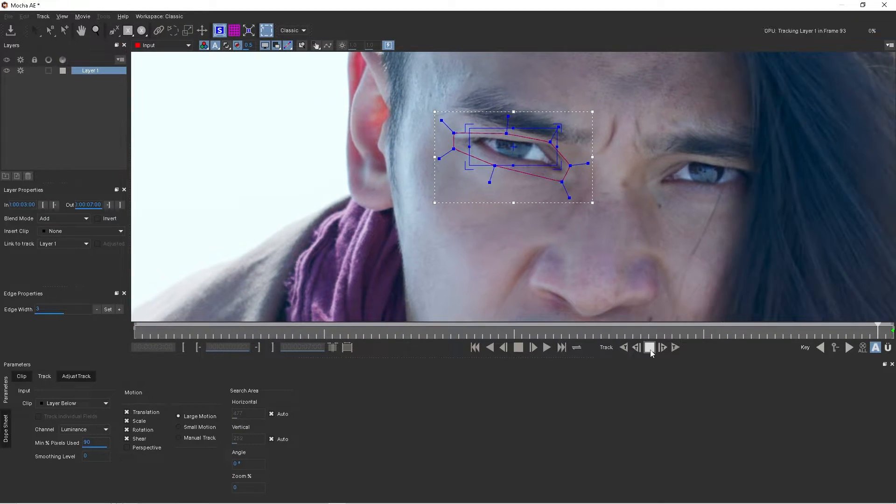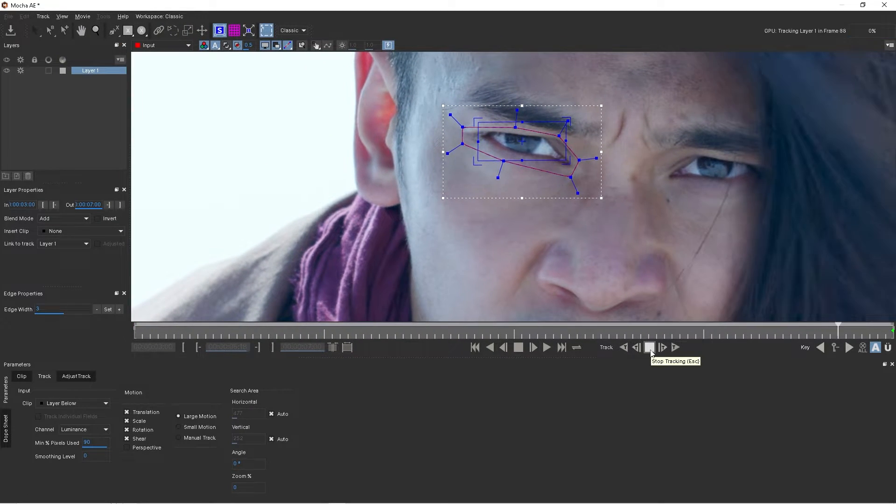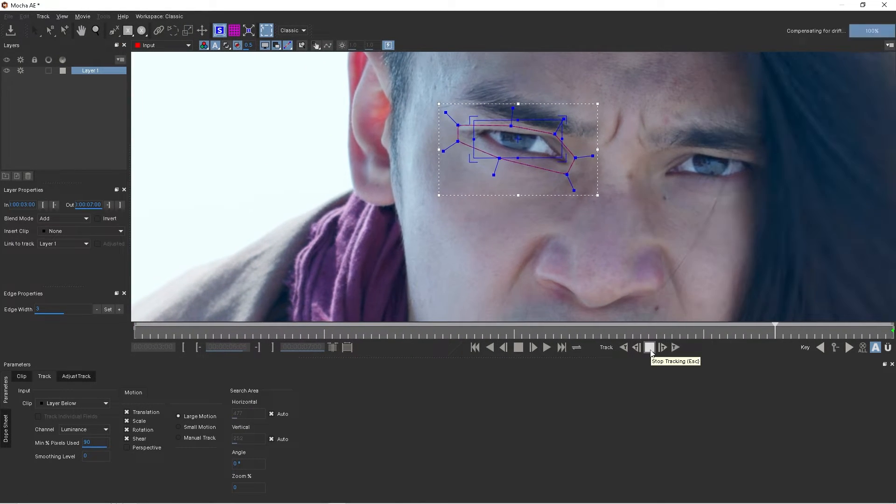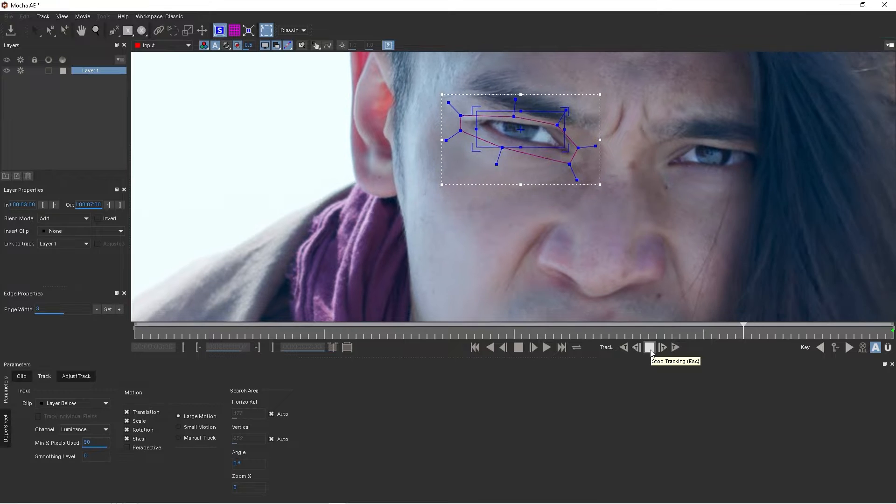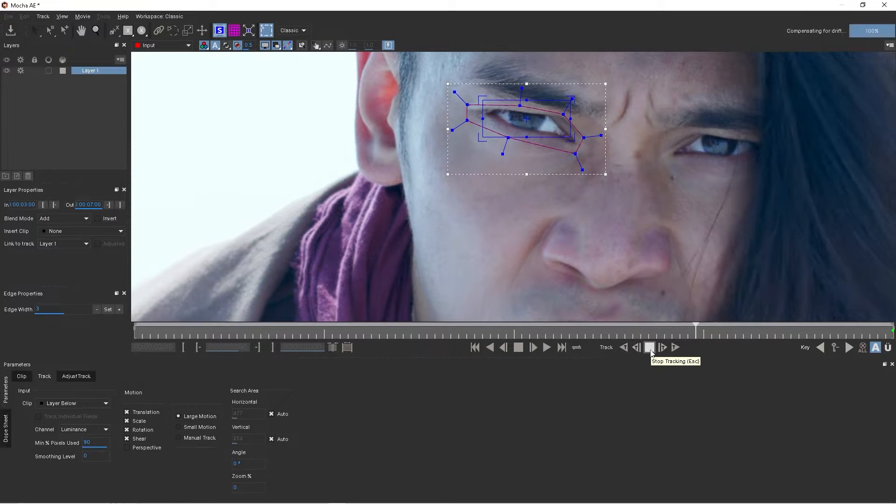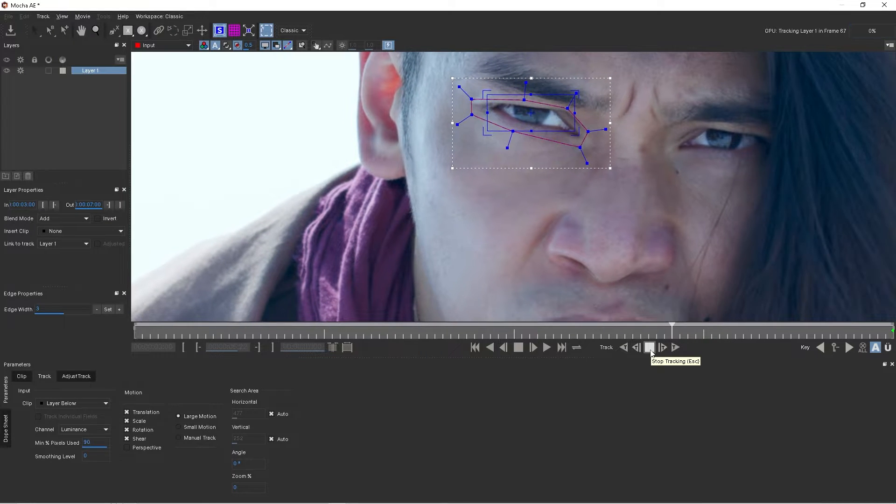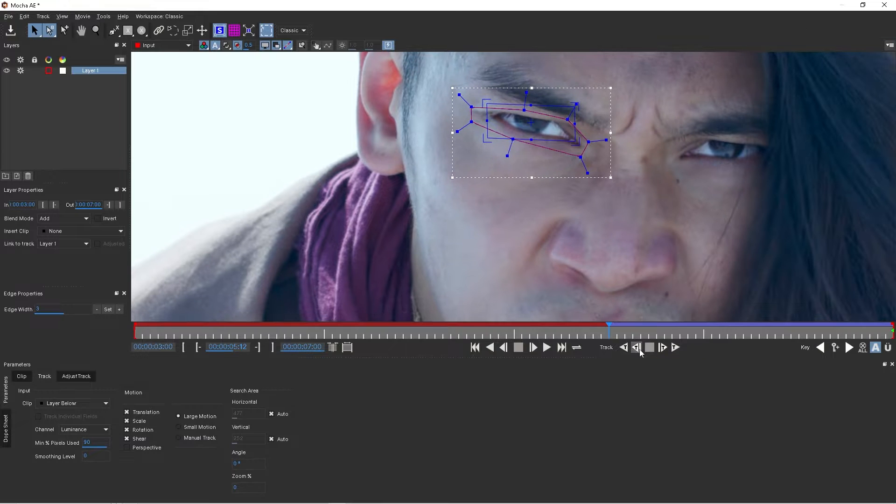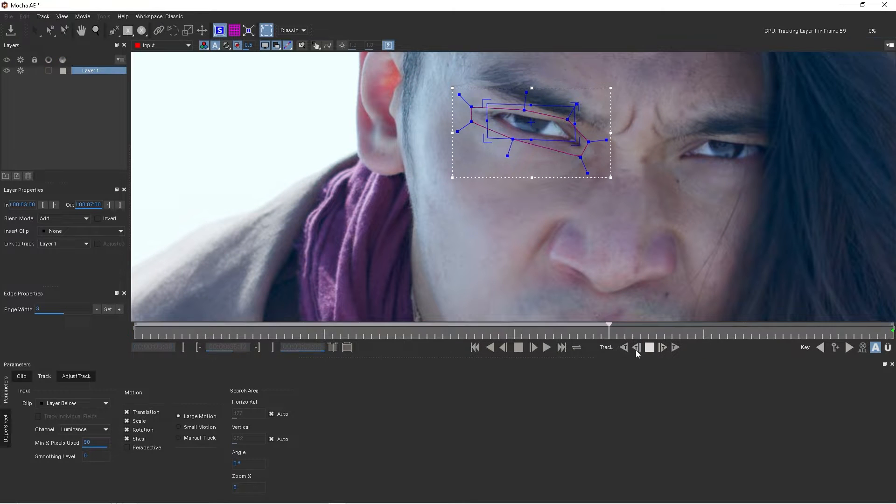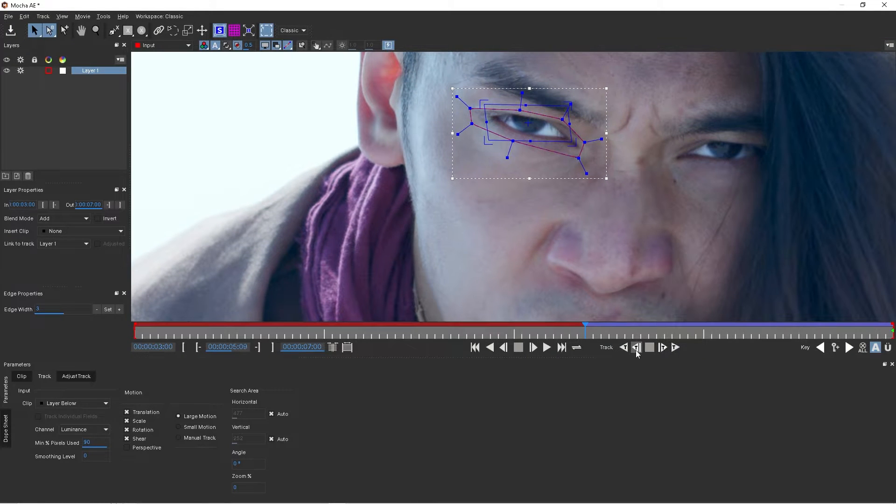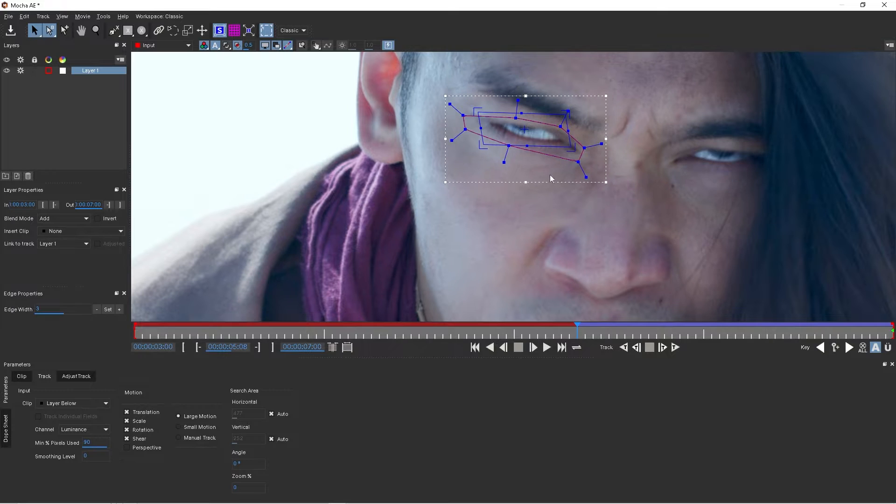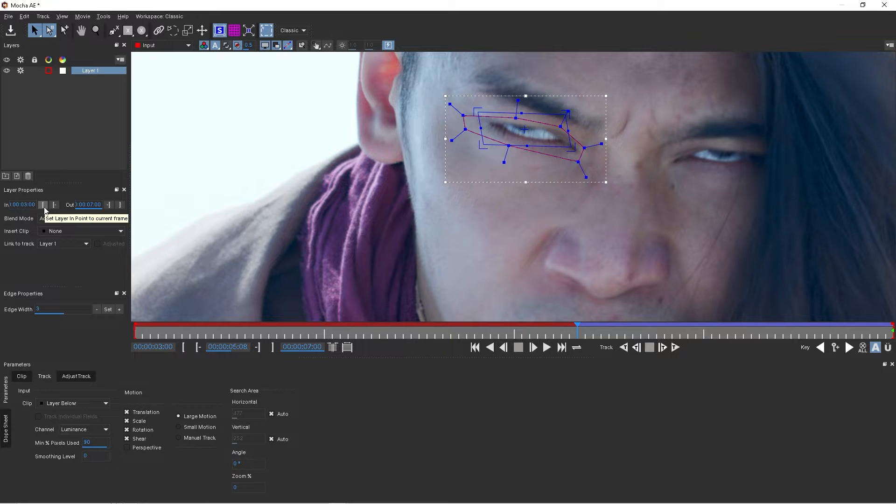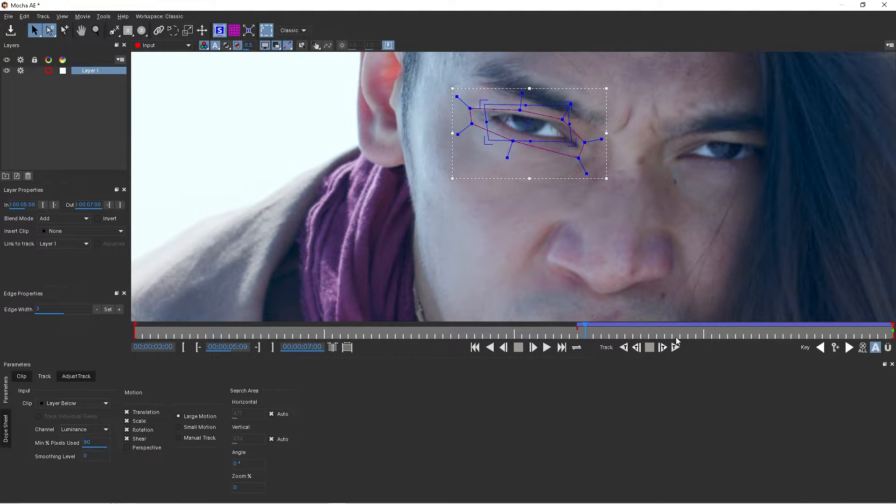Now since we're starting on the last frame, once I've done that I'll track backwards. Now I only want to track to the point about right here when he starts to open his eye, and once I've done that I'll click on this button here, this is the second layer point current frame.